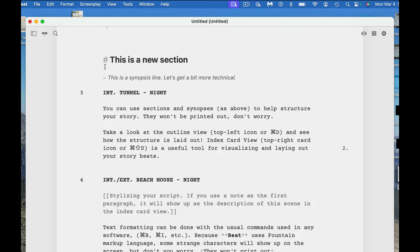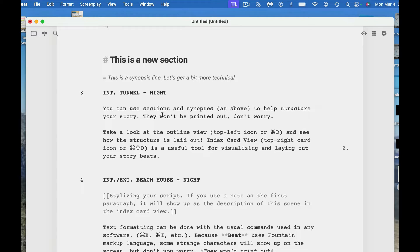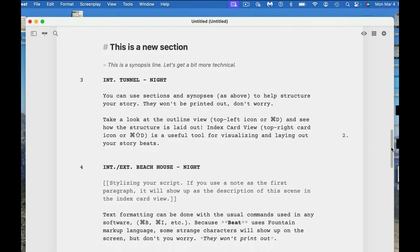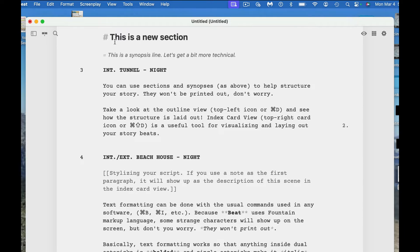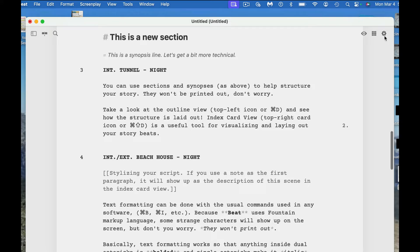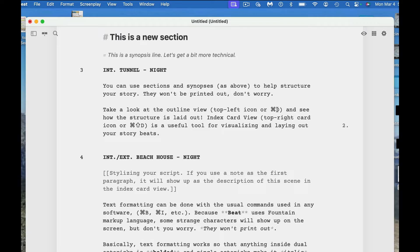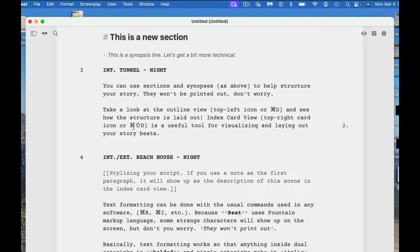This is a new section. You have the hashtag key. You can use sections and synopsis to help structure your stories. They won't be printed out, so don't worry. If you do hashtag and write something behind it, that will not be printed into your draft. Take a look at the outline view, top left view or command D and see how the structure is laid out. And then text cards, top right card icon, is a resource for visualizing and laying out your story beats.